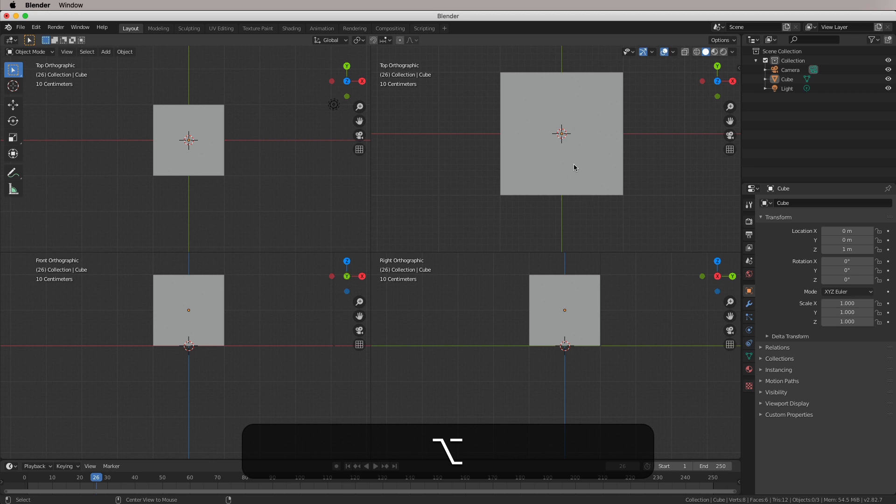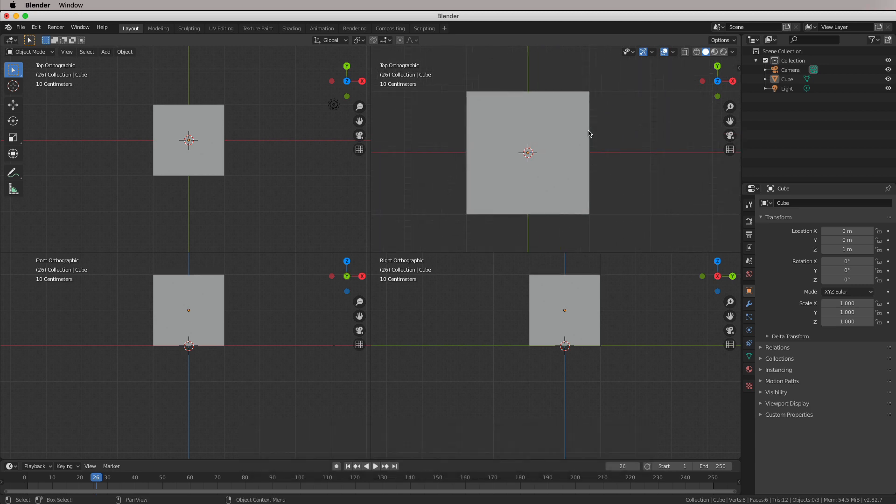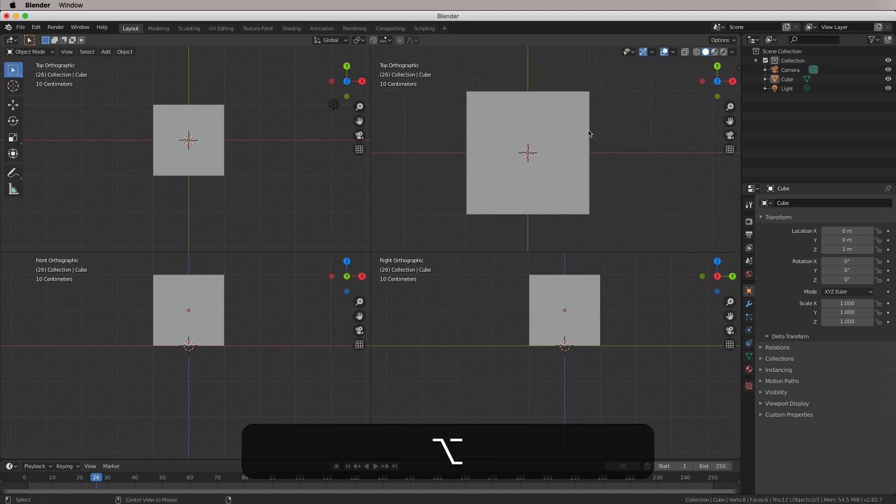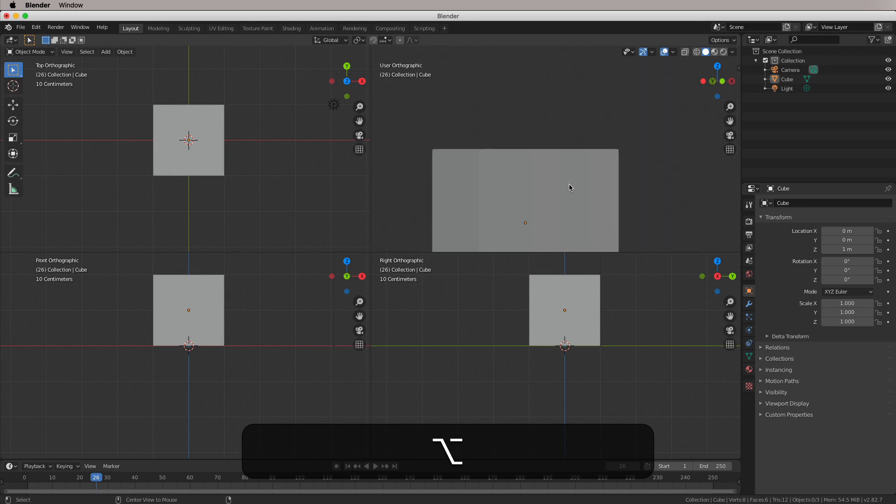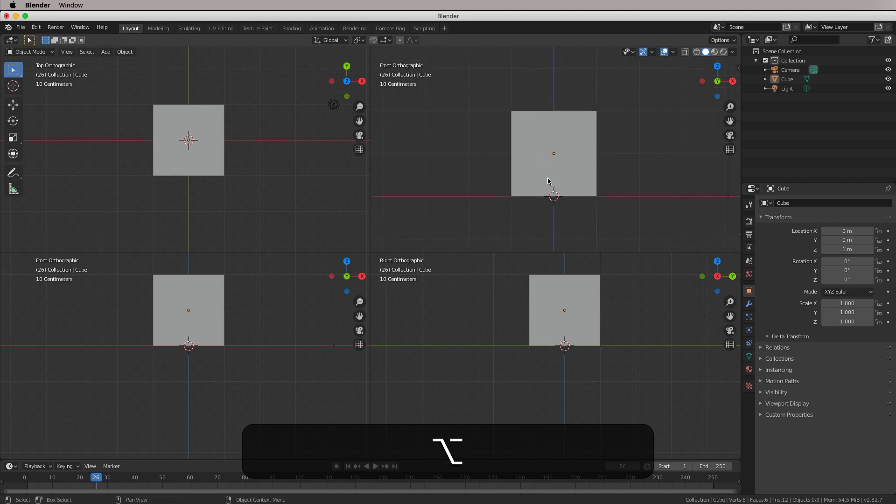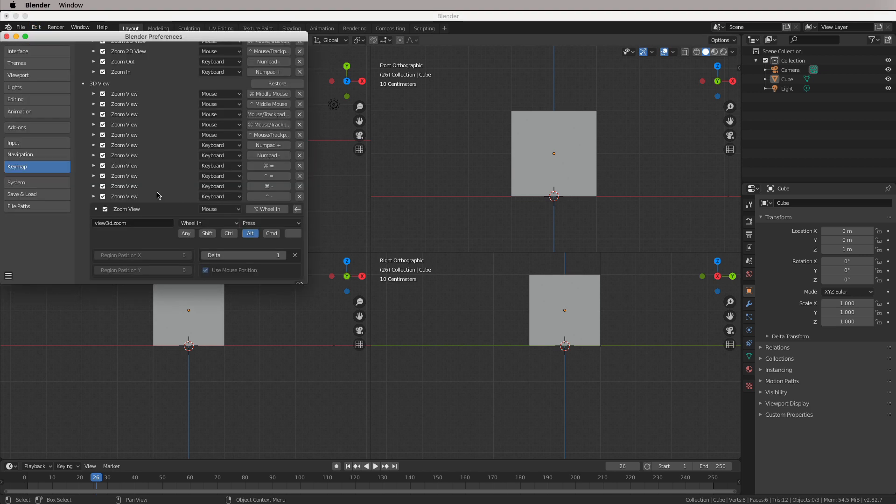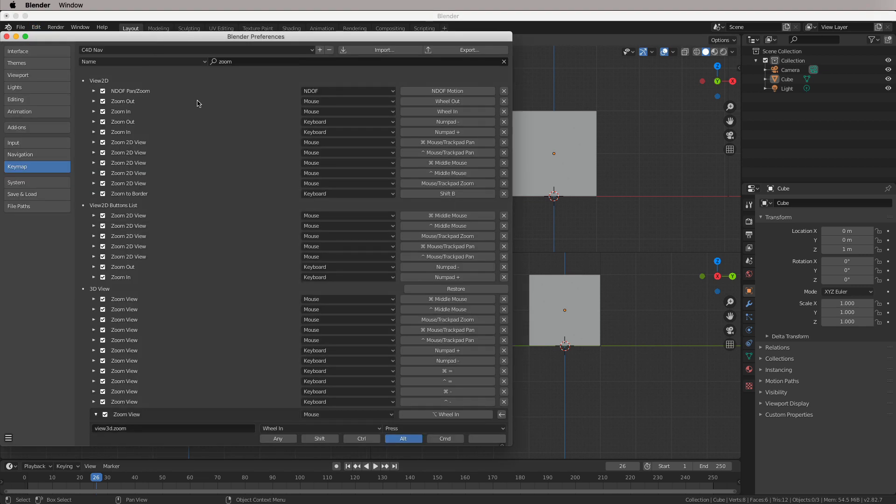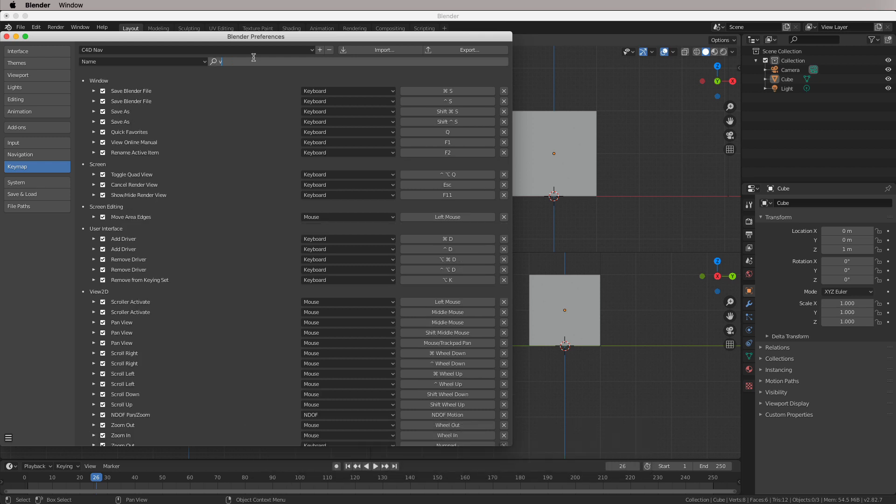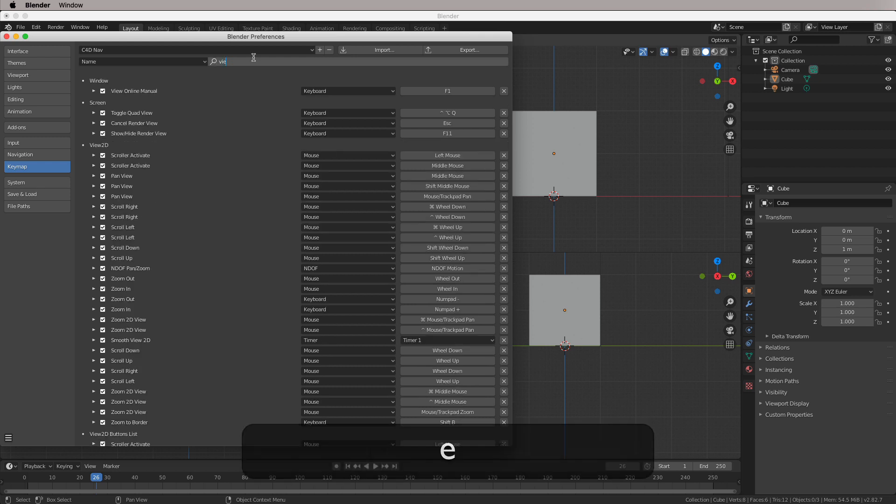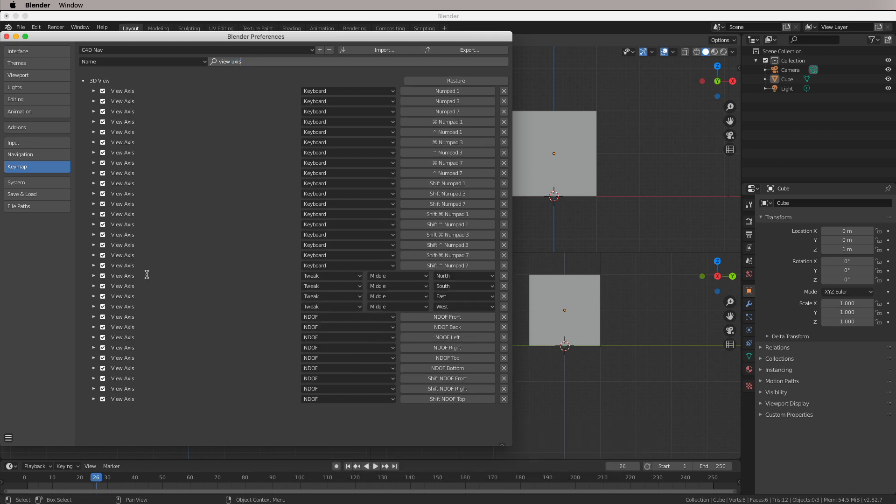Now, something just happened there, and that's the pan gotcha. So if you press Alt and middle mouse wheel and scrub, it kind of scrubs through your orthographic views, which is a bit weird. So we need to disable that functionality in the key map. And this is under view axis. And it's these guys here. So we're going to disable these.